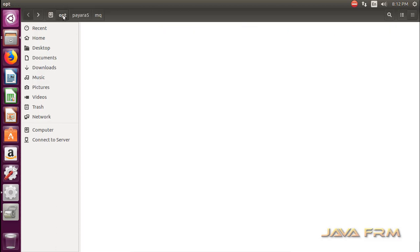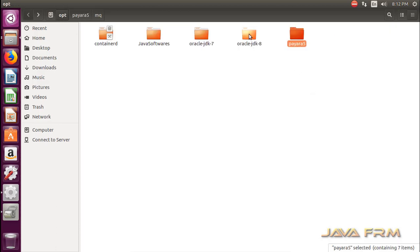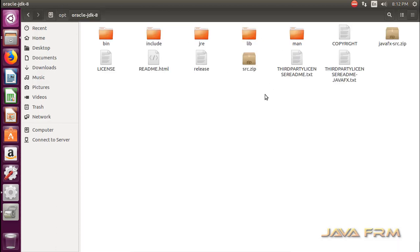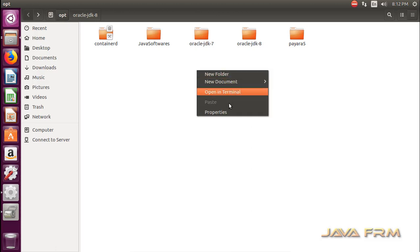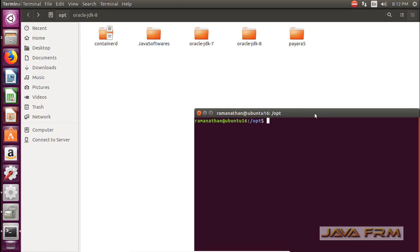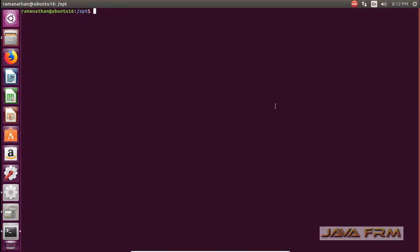We are going to use the default domain available in this Payara 5 server. Also you can see that I have already installed Oracle JDK8. We are going to use Oracle JDK8 for Payara 5 server.